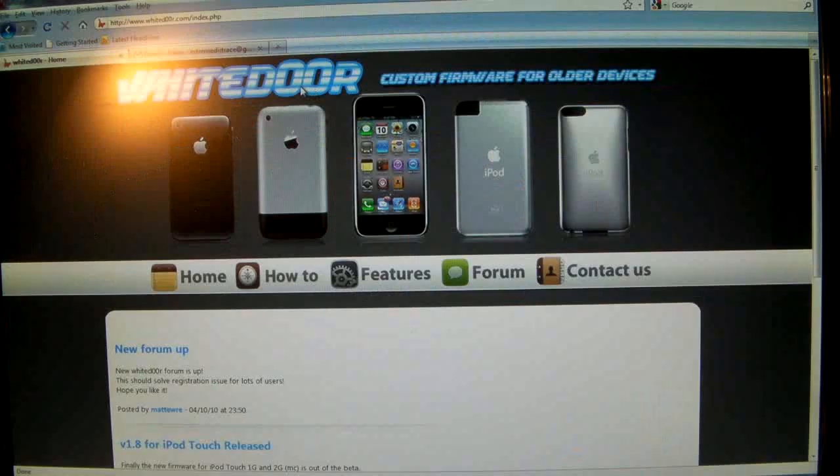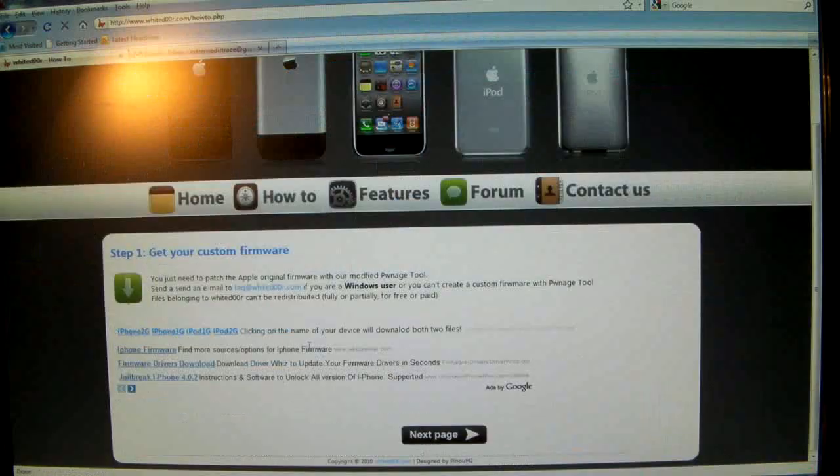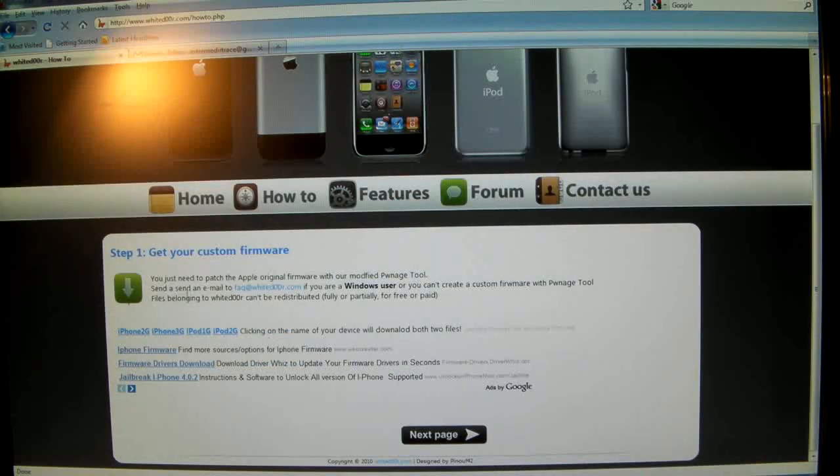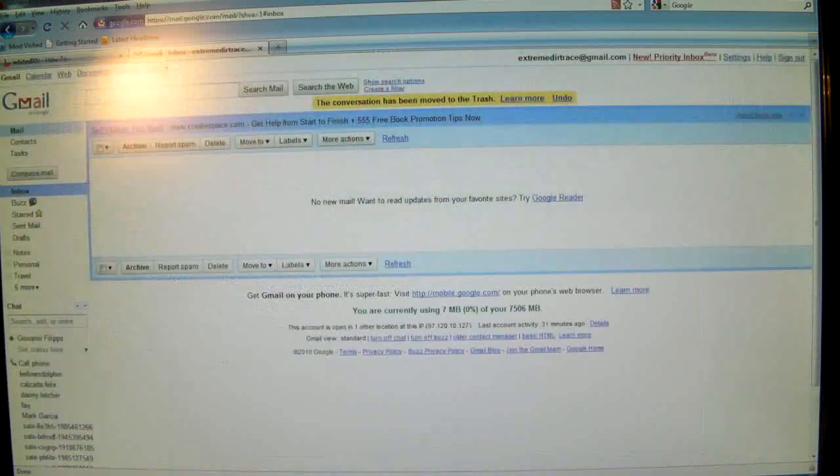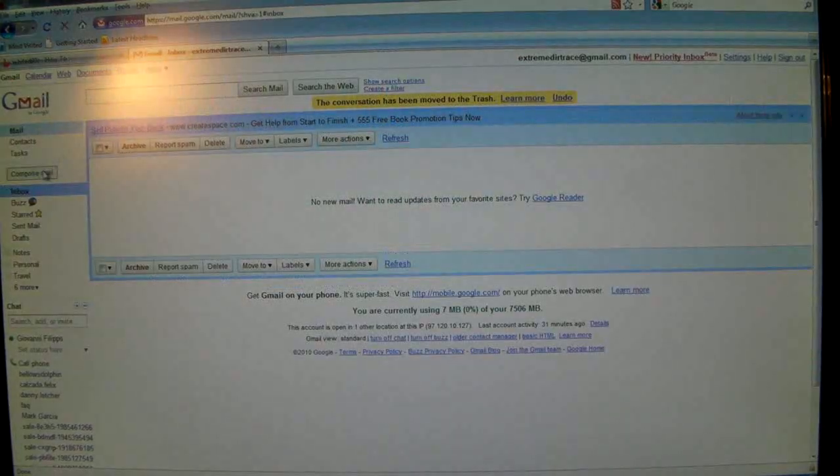The door is spelled, instead of the O's it's replaced with two zeros and once you get here you click on the tab how to and down here you're going to select this email, frequently asked questions at whitedoor.com and you're going to copy it and go to your gmail and send him an email.